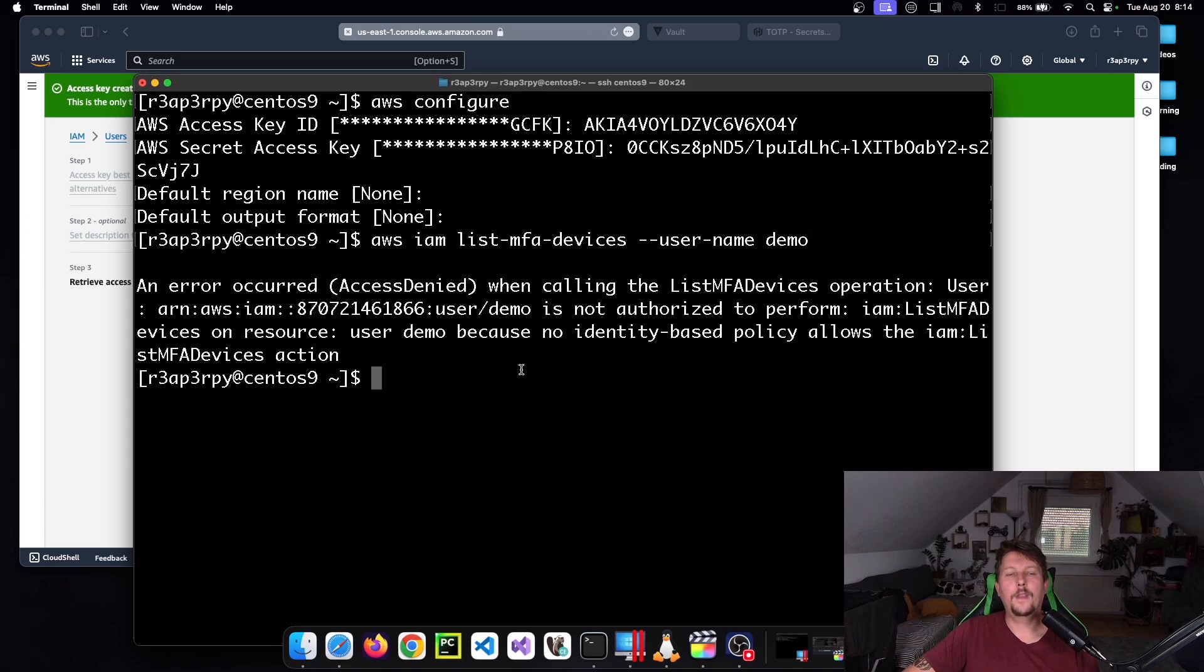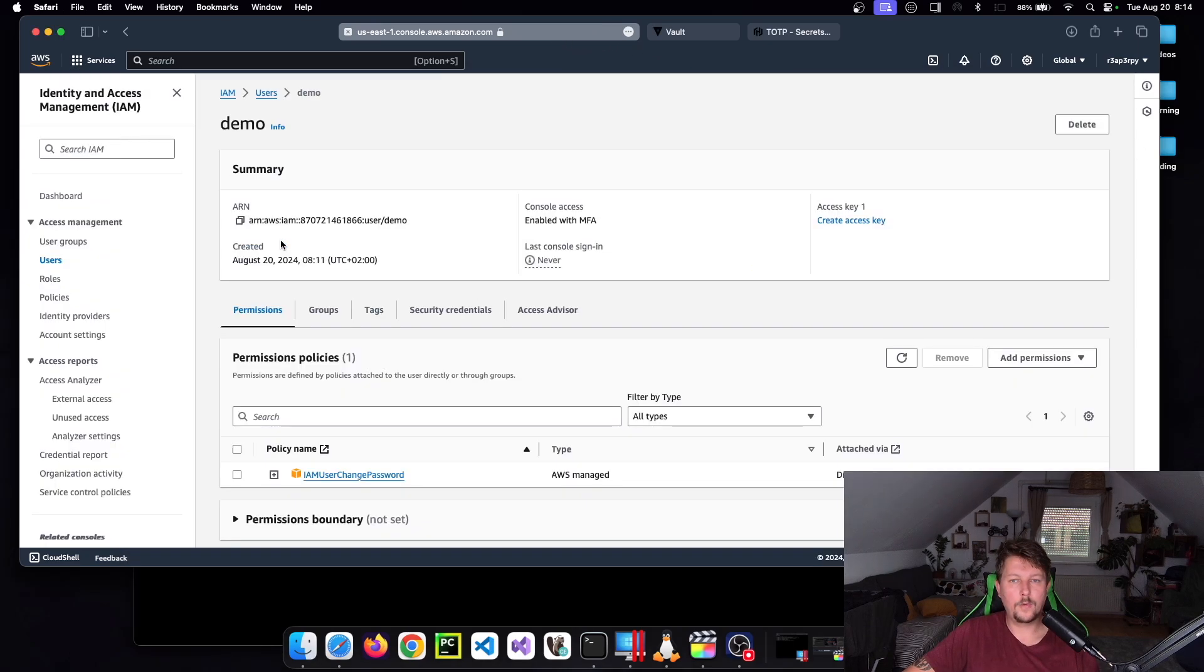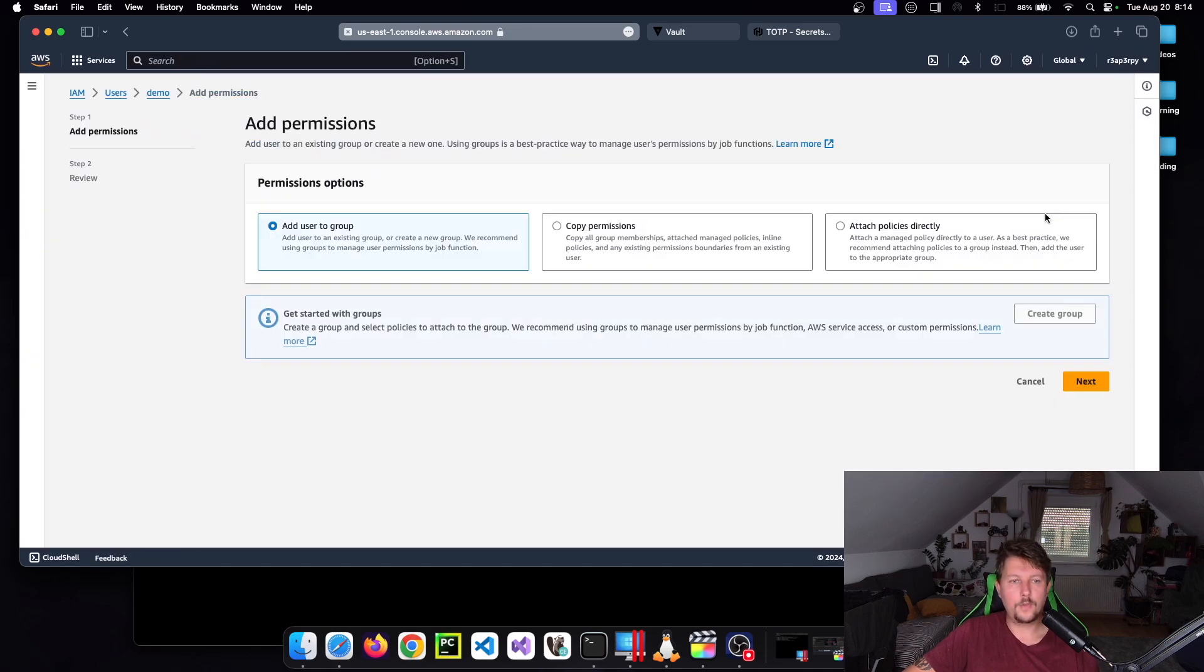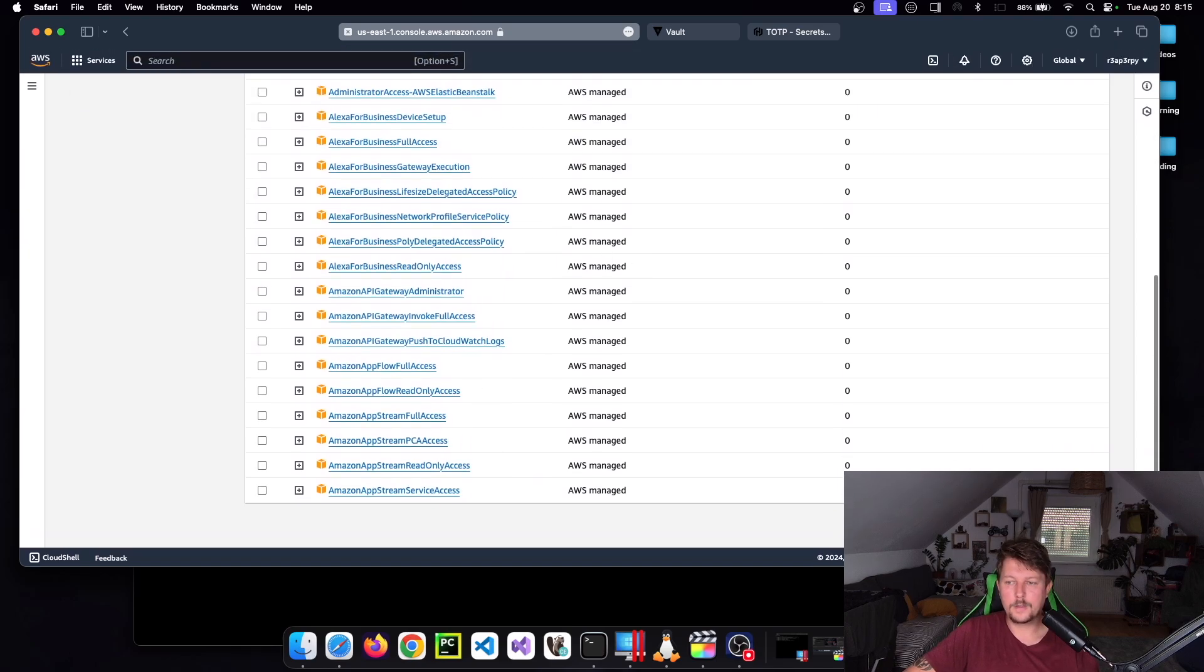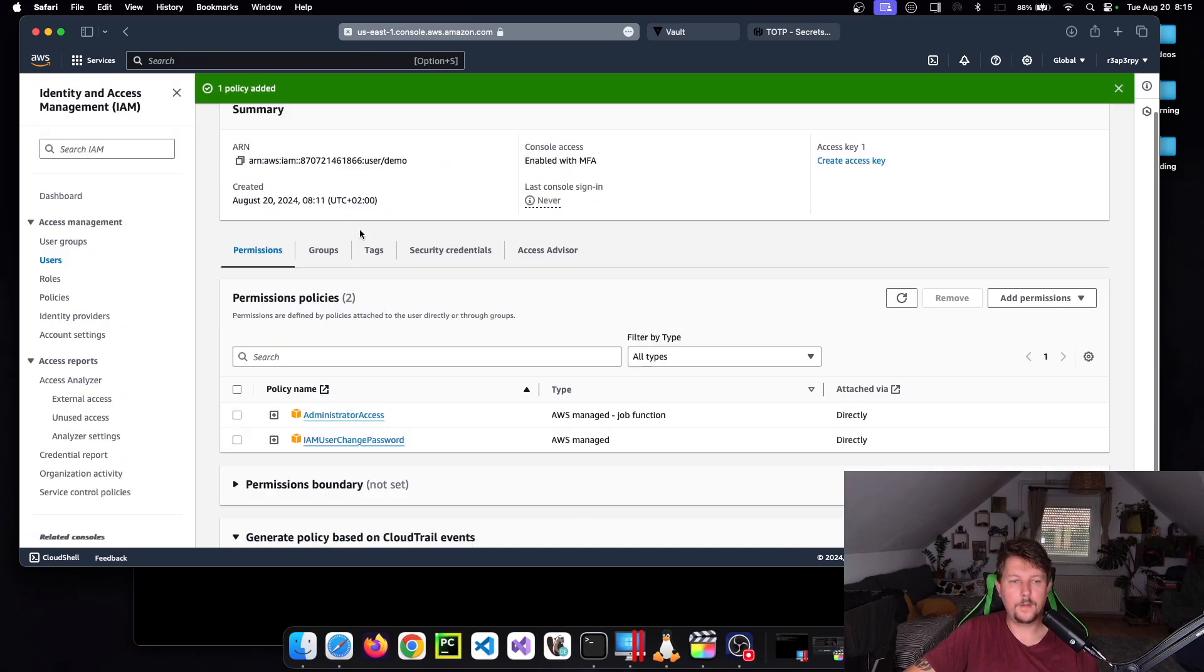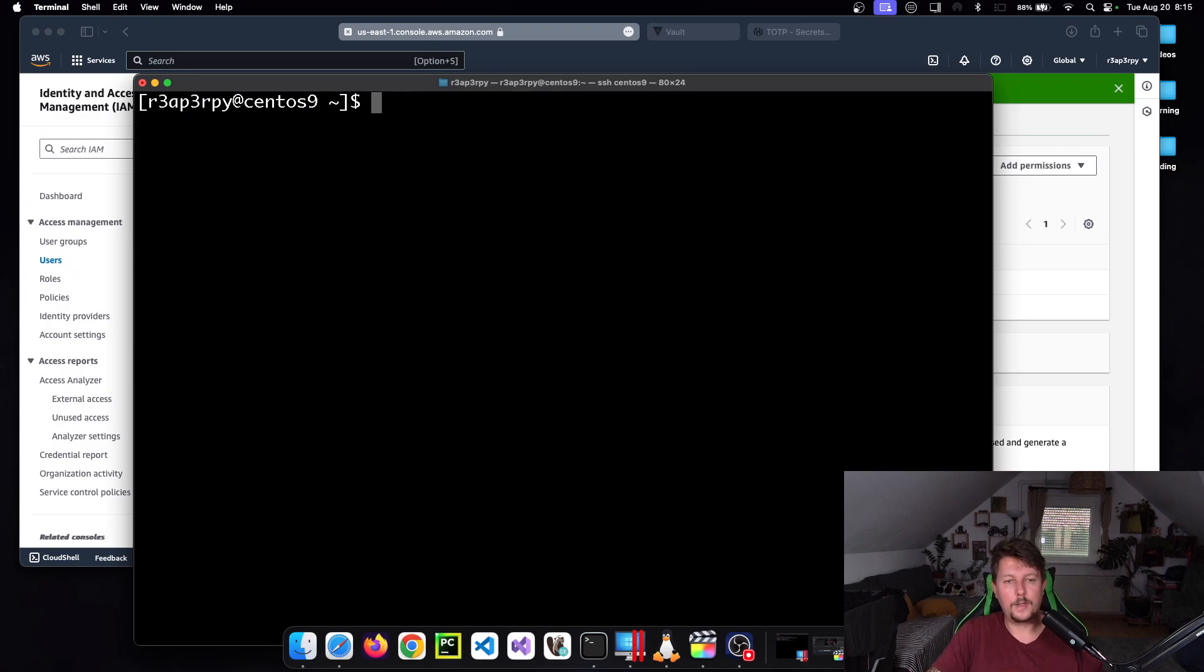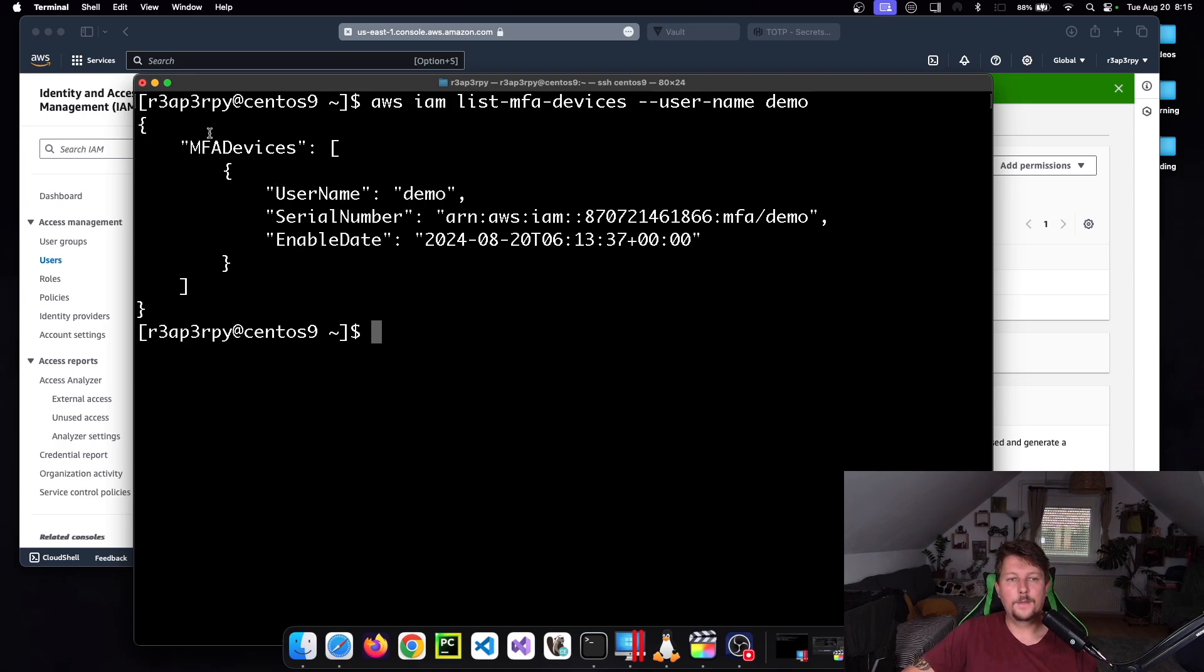If everything goes well it should... oh, I should assign a permission to this demo user. Add permission policy and let's give it the administrator access. Next. Okay, so once this is set, we have to be able to execute that command successfully.